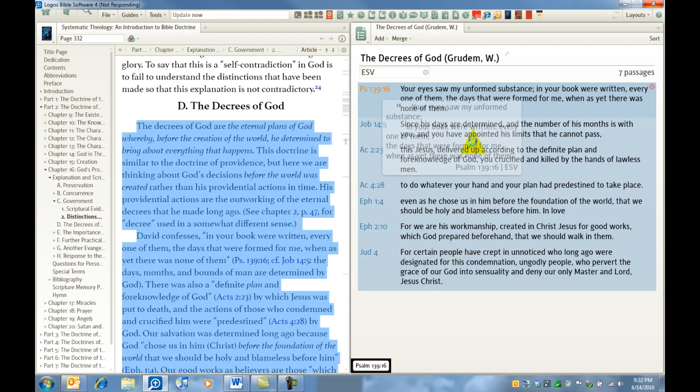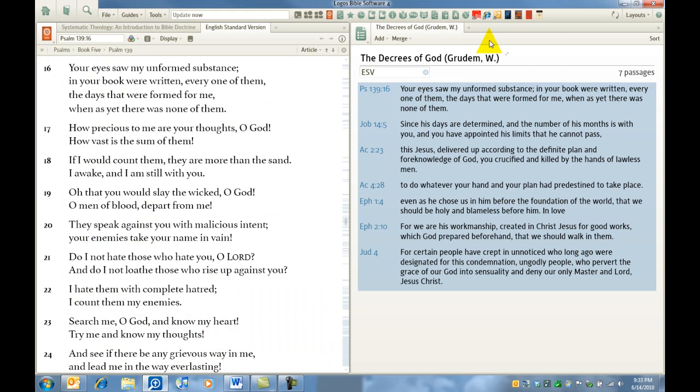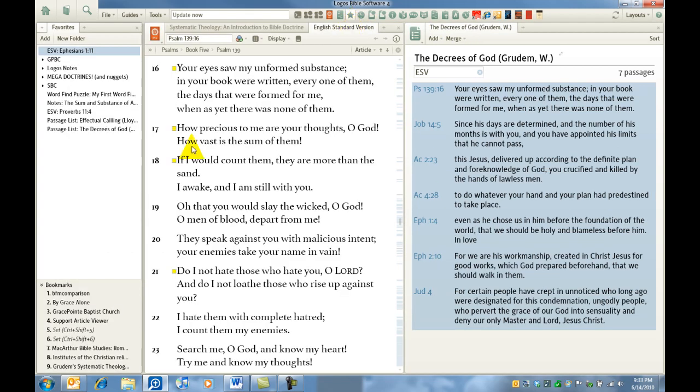Now as it's opening the Bible, I want to remind you again. All user generated content, it would be very wise to hit control D, and that is the Logos shortcut to send that particular file over to your favorites. We'll open your favorites folder and as you can see, the decrees of God by Wayne Grudem is there.